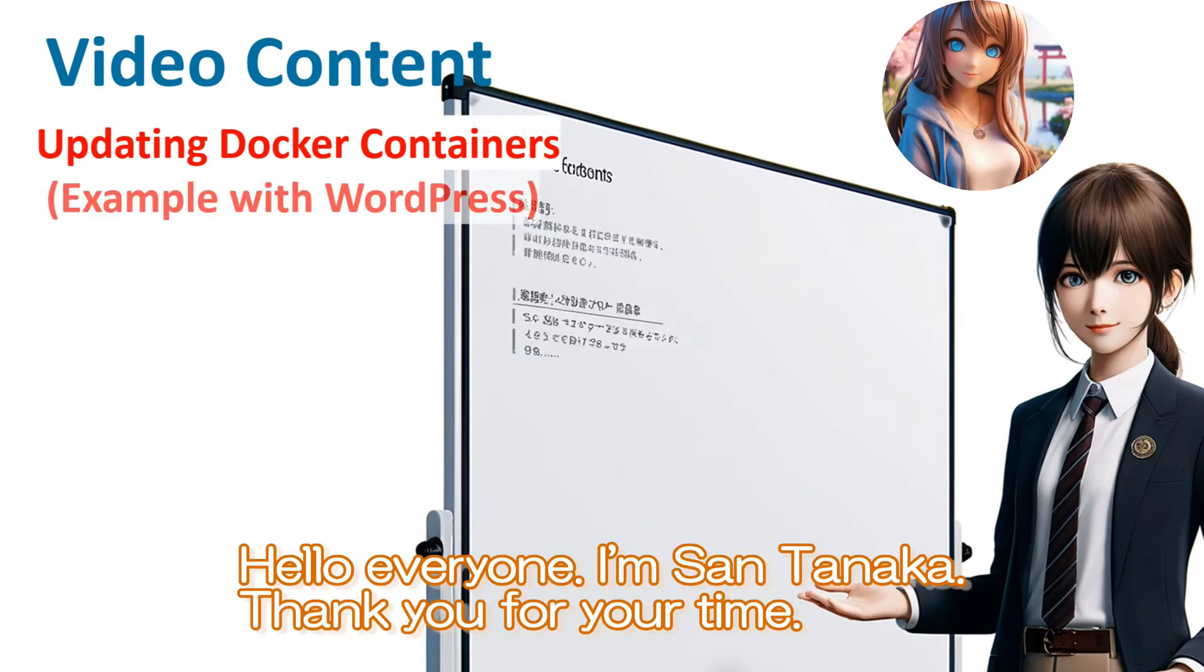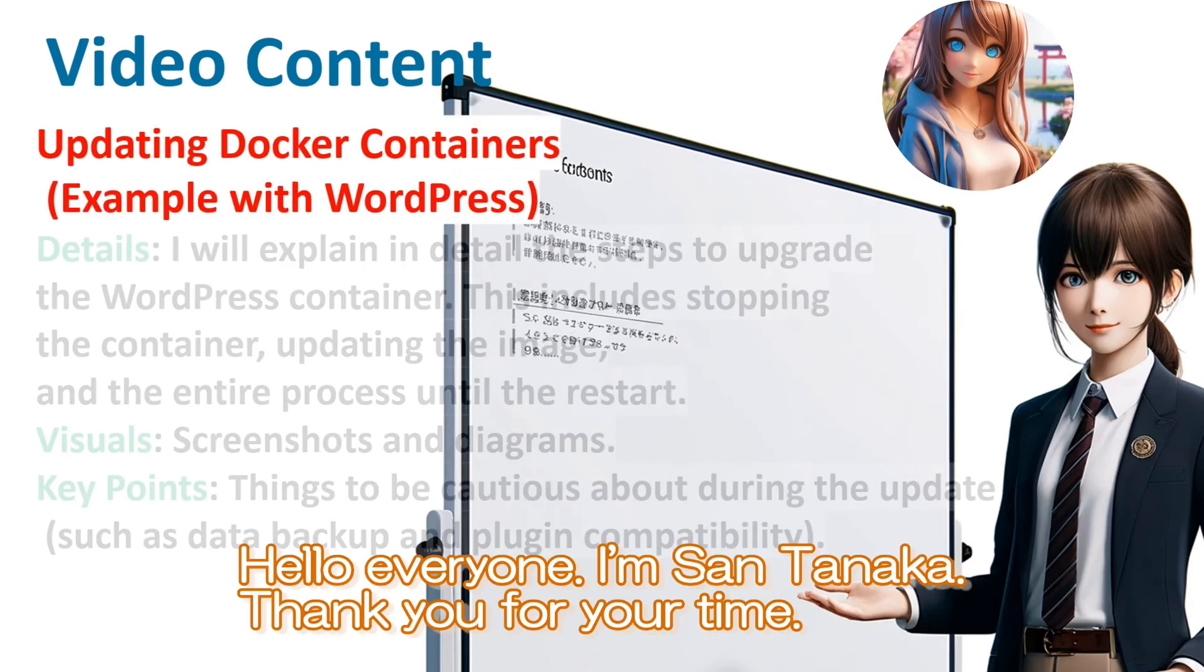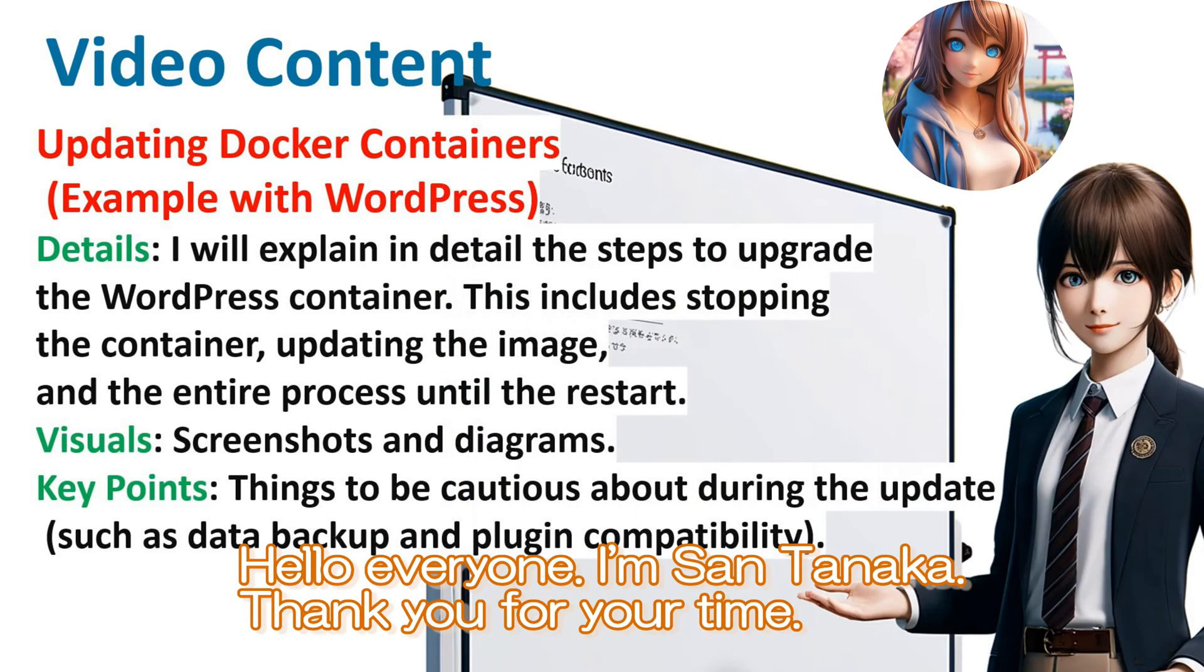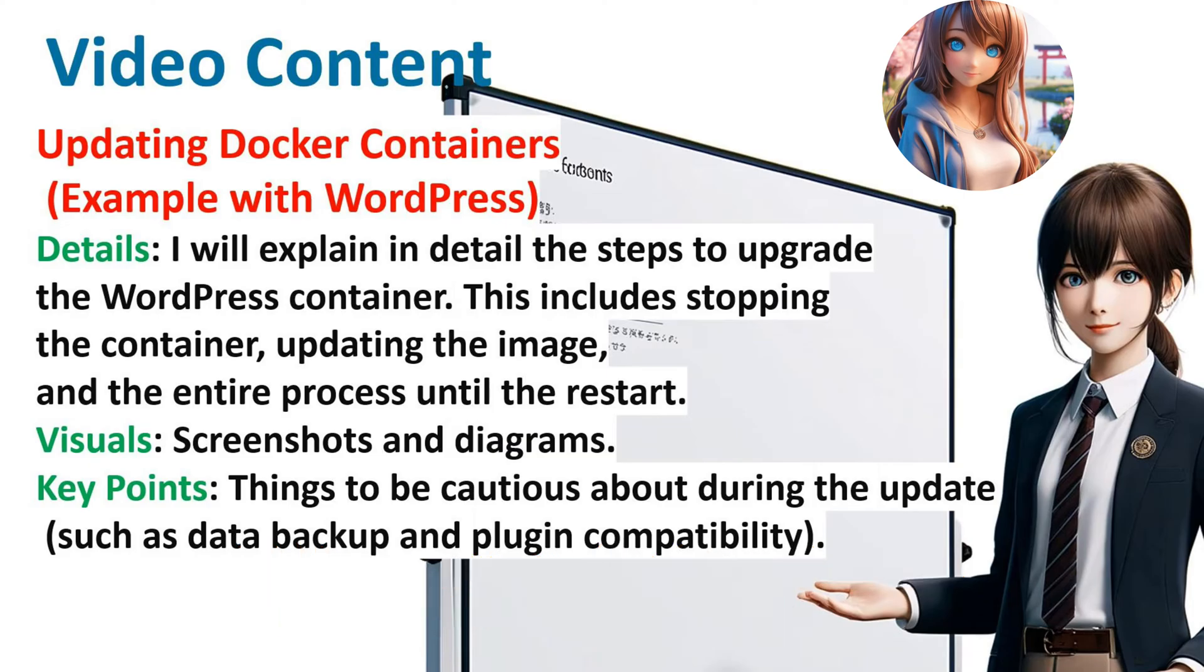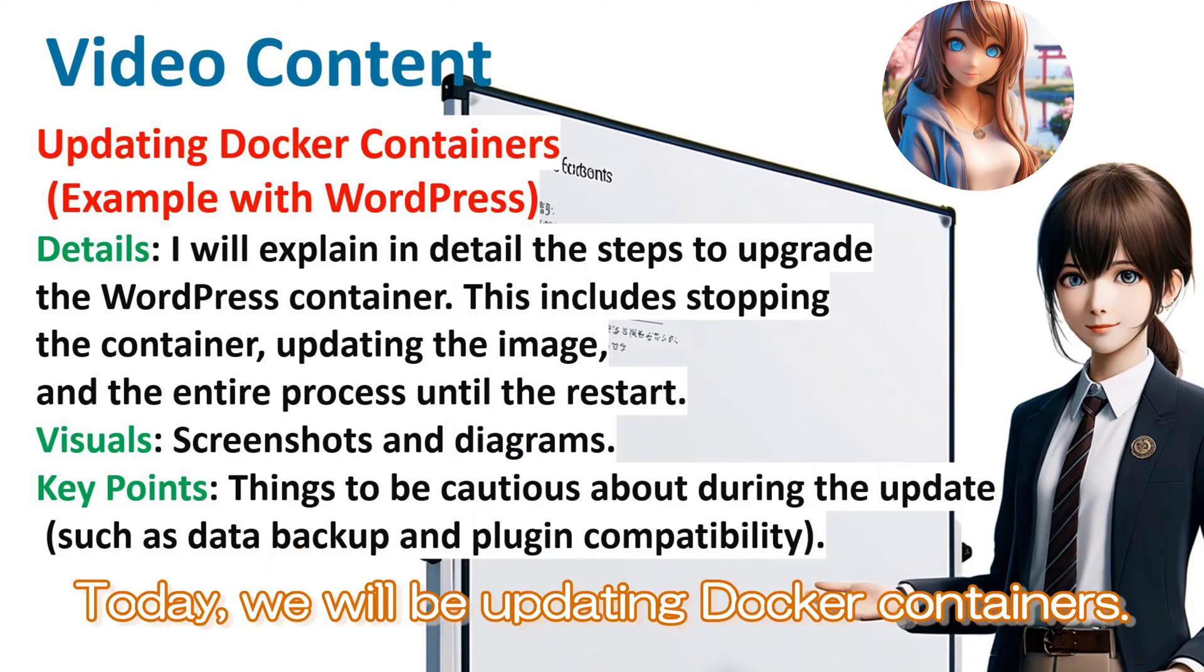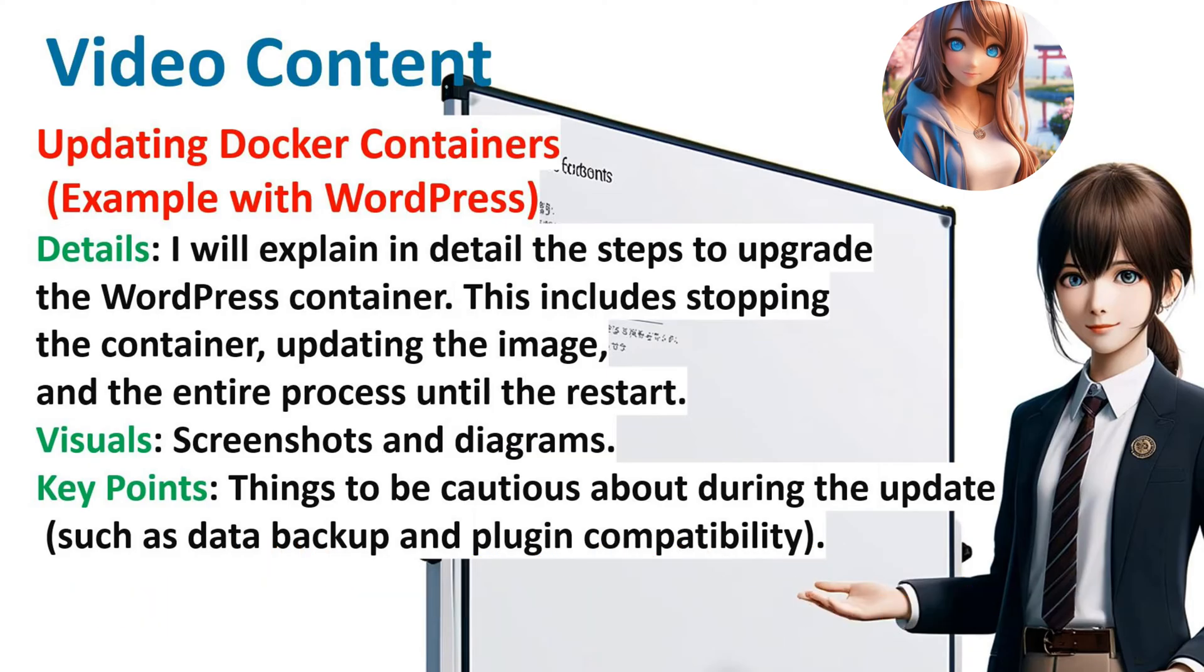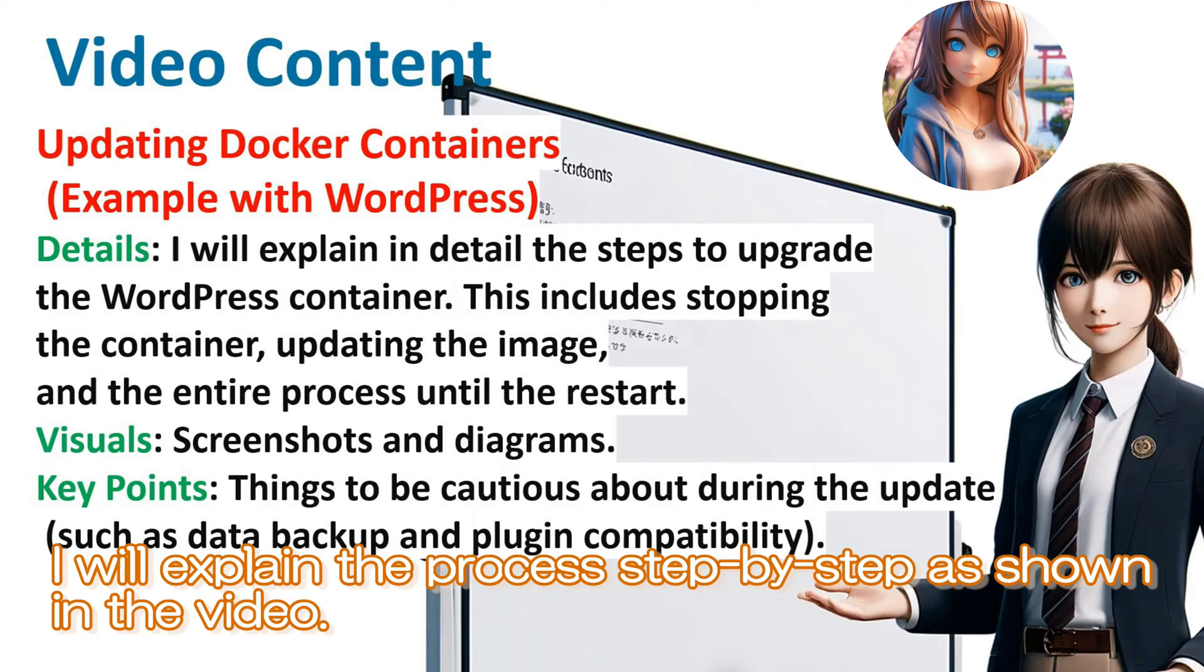Hello everyone, I am San Tanaka. Thank you for your time. Today, we will be updating Docker containers. I will explain the process step by step, as shown in the video.